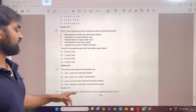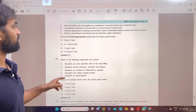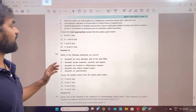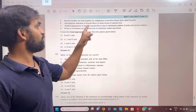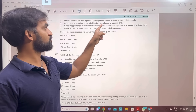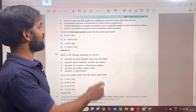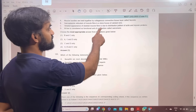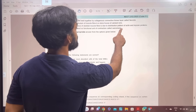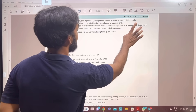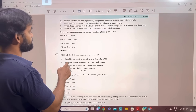Which of the following statements are correct regarding skeletal muscle? B and C. Sarcoplasmic reticulum of the muscle fiber is the storehouse of calcium ions. Striated appearance of skeletal muscle fiber is due to the distribution pattern of actin and myosin. B and C only — correct.